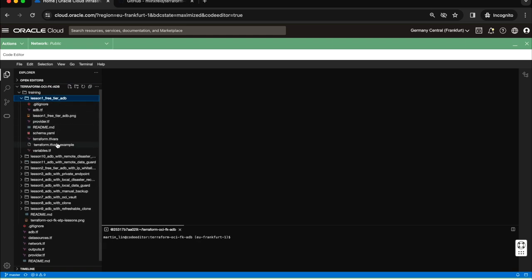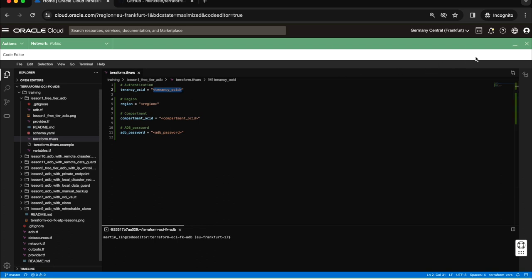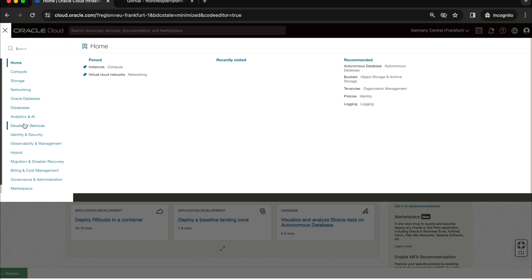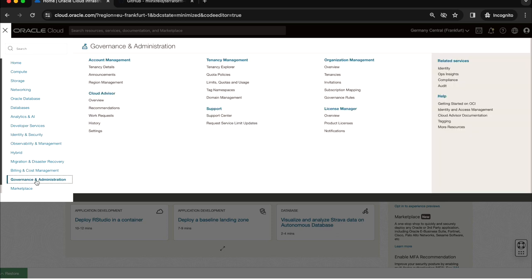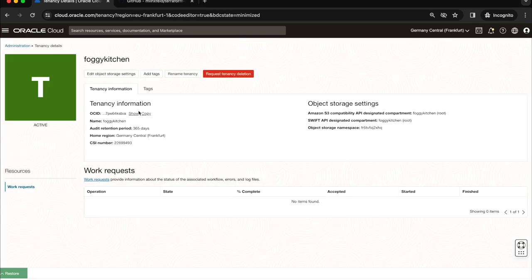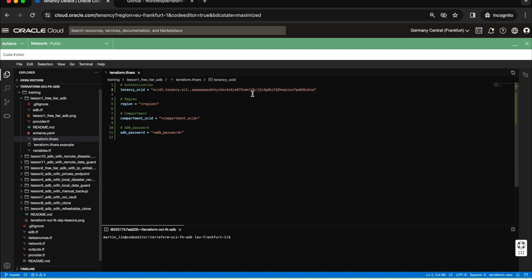As you can see here we have this file which has been copied by me. Now I need to populate those elements of the configuration which are taken from the example file. First of all I will minimize my cloud code editor and go directly to governance and administrations and into tenancy details. I will be able to find out the OCID of my tenancy, copy that, and populate this field. In case of region we are in Frankfurt, so I will put here EU Frankfurt 1.